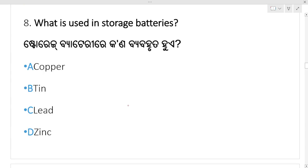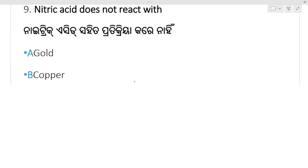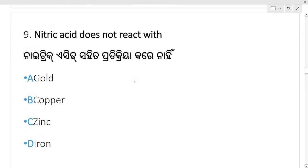What is used in storage batteries? Storage battery — what is used in storage batteries? Option: lead. Lead is your right answer. Next question: nitric acid does not react with — nitric acid does not react with gold. Option: gold is your right answer.